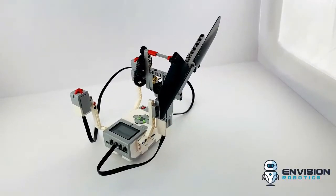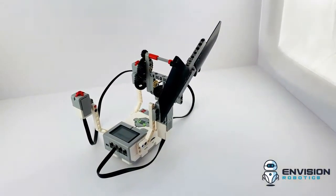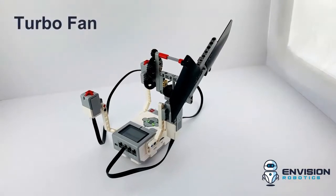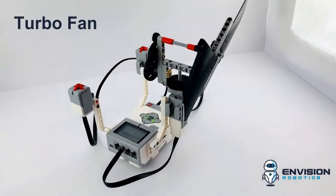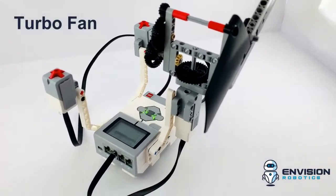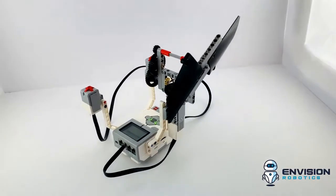Hi everybody, it's John from Envision Robotics and thanks for tuning in. I've got a turbo fan, this time it's built with LEGO Mindstorms EV3.